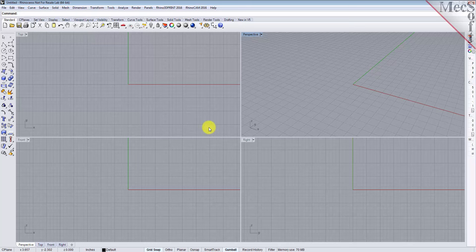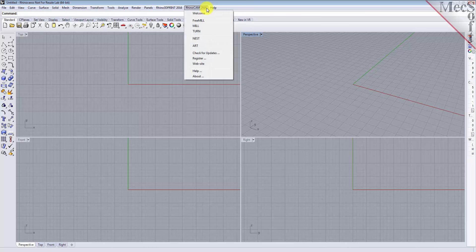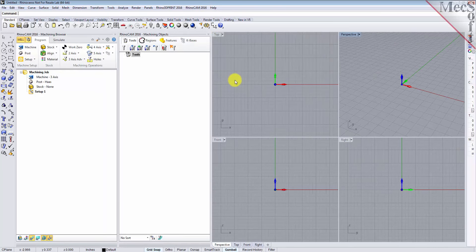Let's begin by launching the RhinoCam MIL module. From the Rhino main menu bar, you will see the RhinoCam 2016 menu item. Drop down the menu and pick MIL to load the MIL module. Docked on the left, you will see the machining browser and the machining objects browser.